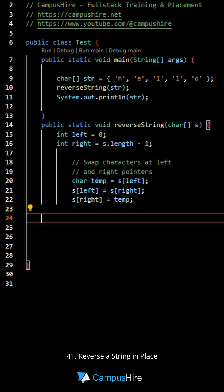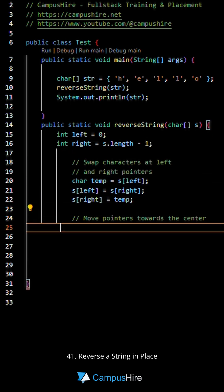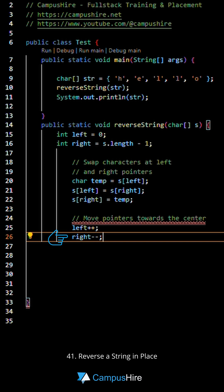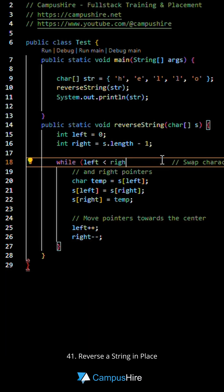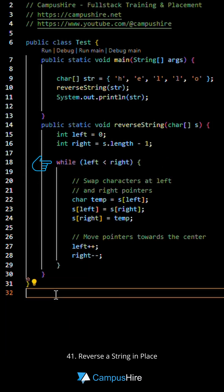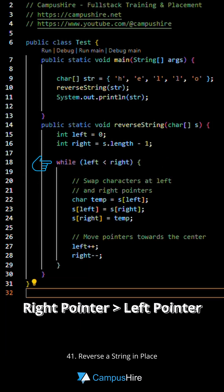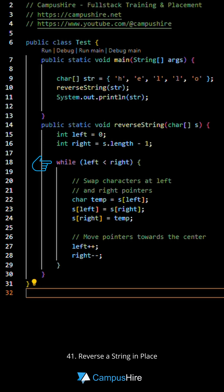After each swap, move the left pointer to the right and right pointer to the left. Keep swapping these characters as long as the right pointer is greater than the left pointer.